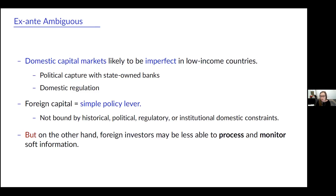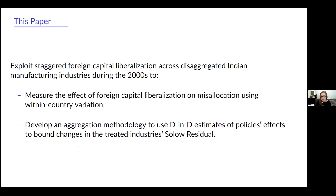But on the other hand, foreign investors may also be less able to process and monitor soft information. So the pessimistic story is that they're actually going to exacerbate misallocation by lending to the wrong guys. And so we set out to say, is this going to be positive or negative, and how big in aggregate terms is this effect?